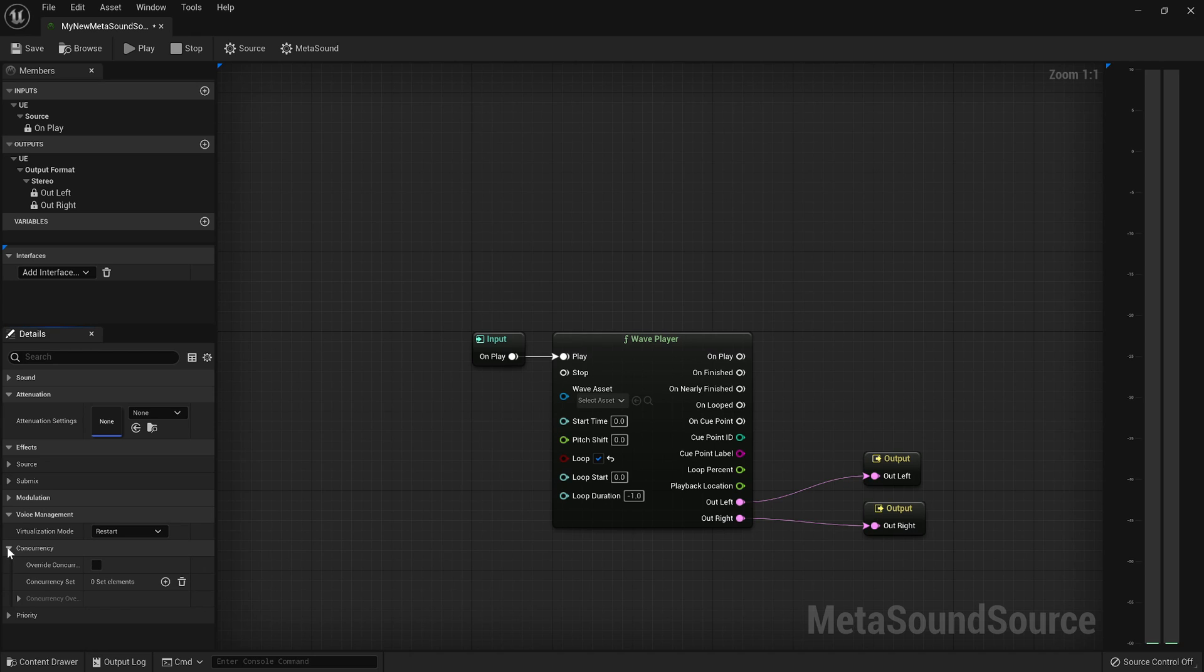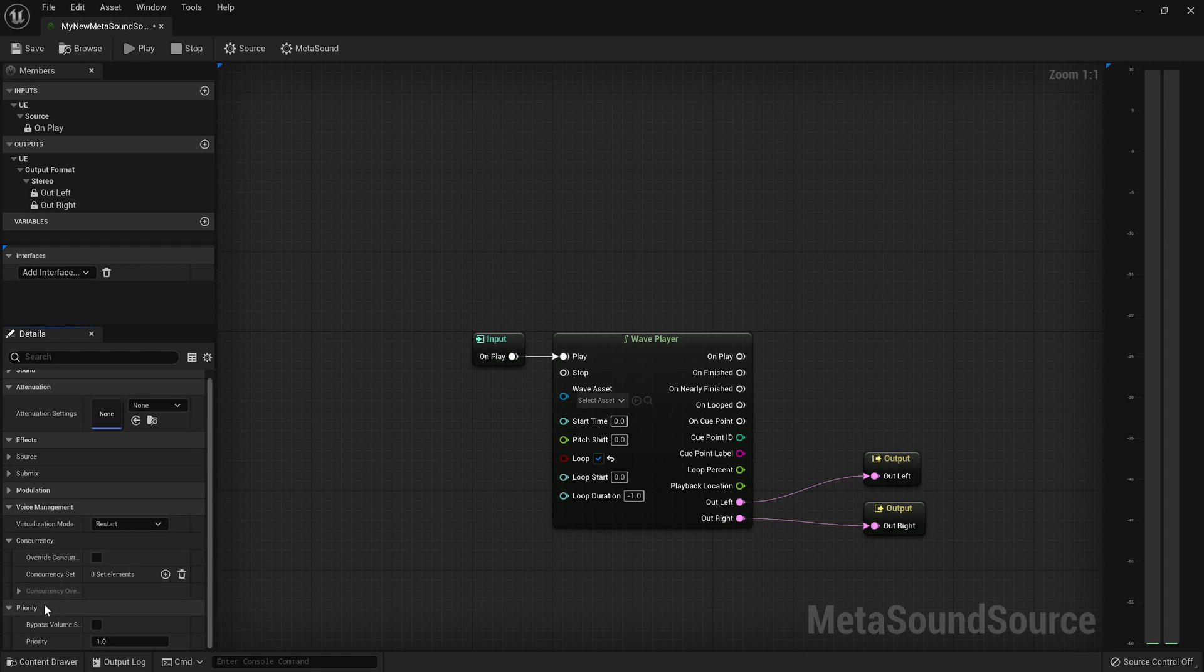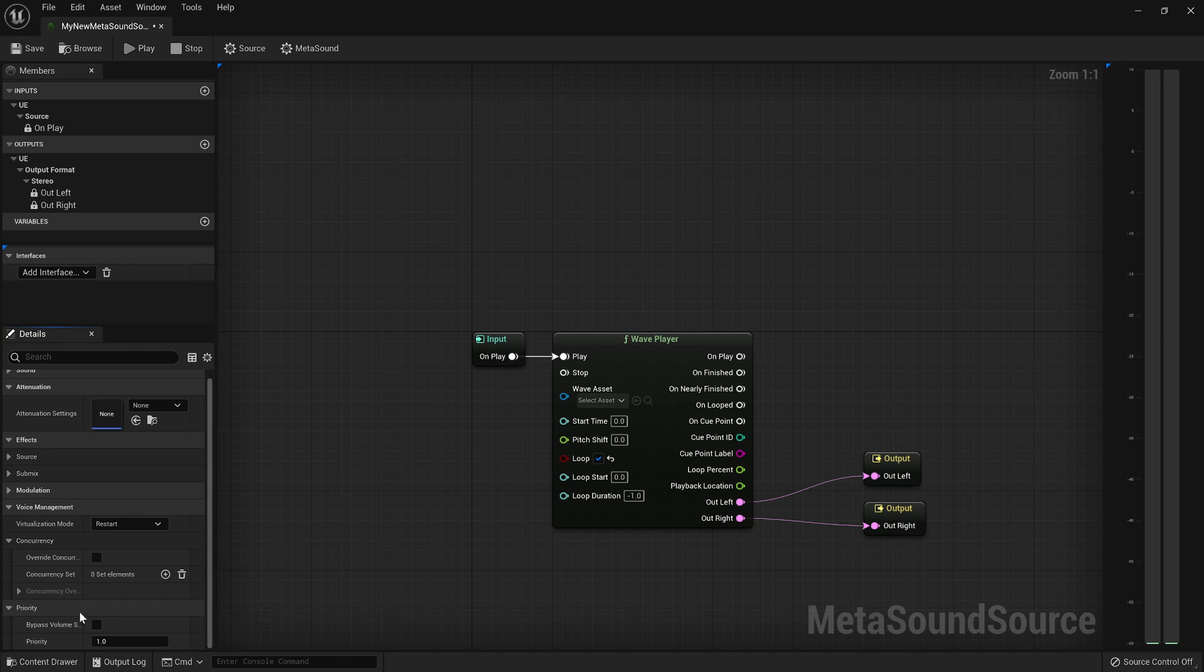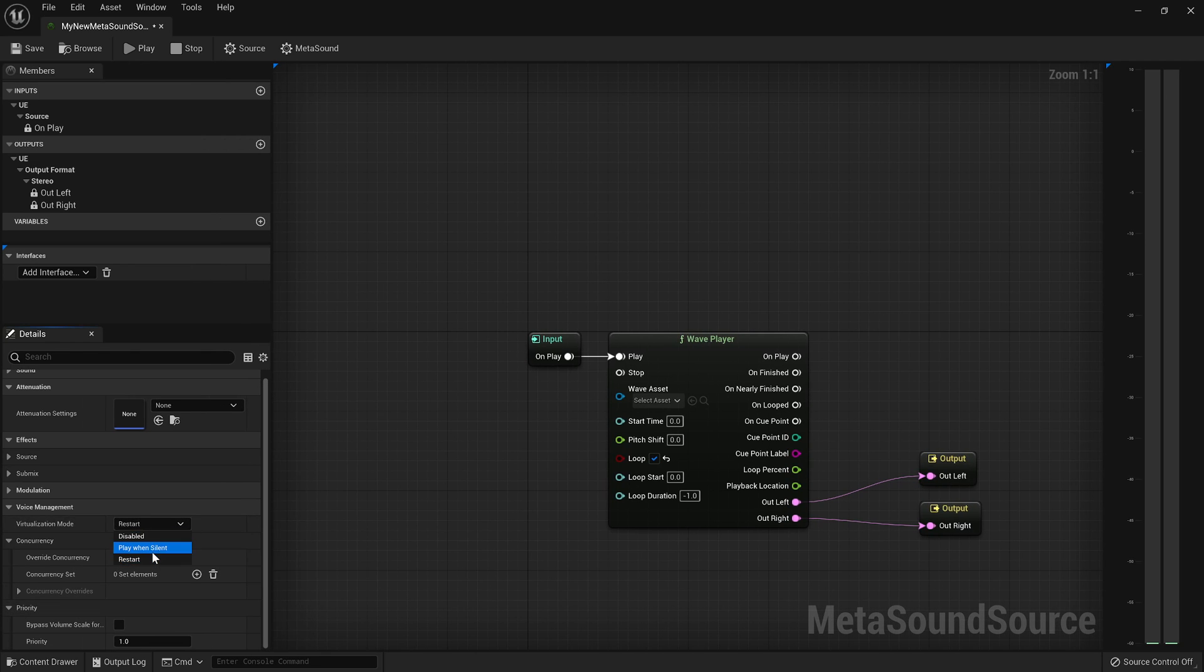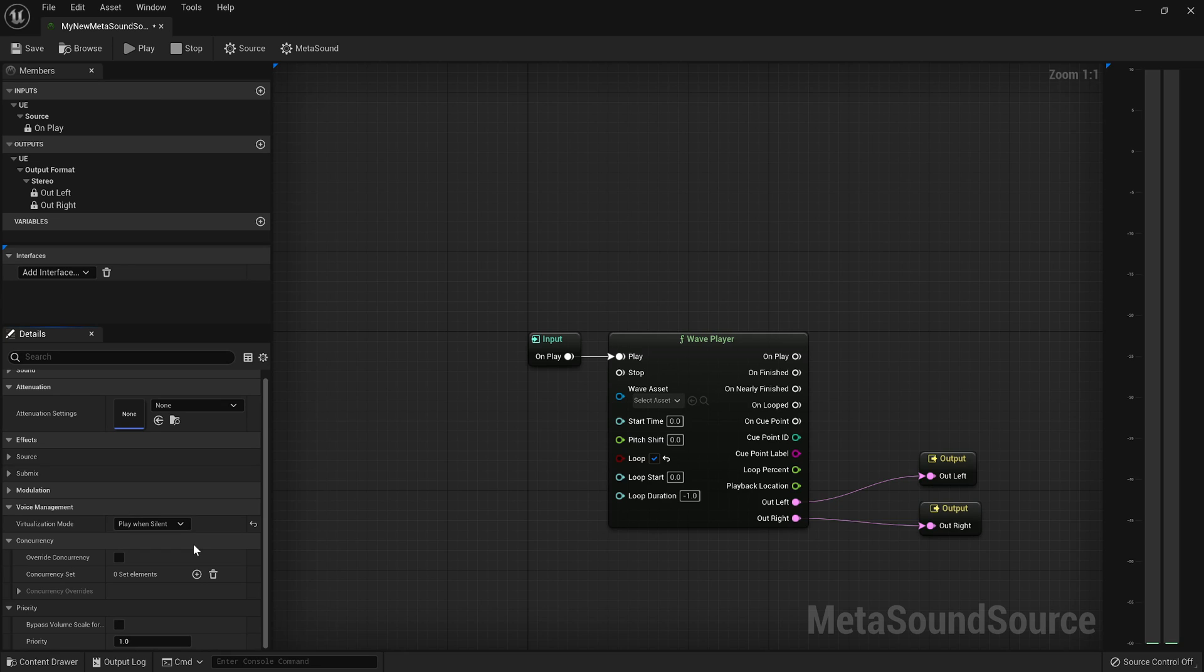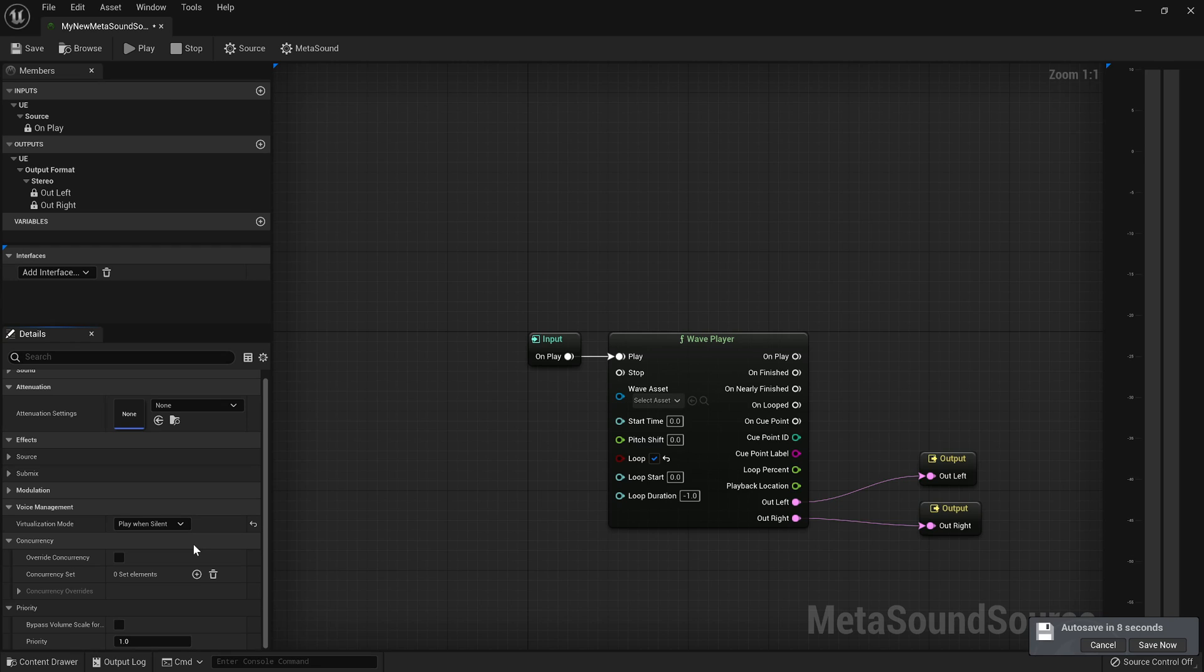And then finally, you want to add whatever concurrency rules might dictate part of your voice management, and then prioritization rules. And priority rules are very important when, especially when you're doing something like play when silent. Because when you have a lot of sounds playing play when silent, it's still a possibility that that sound will get ejected from the render.